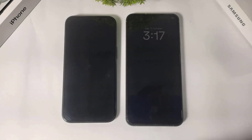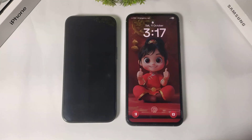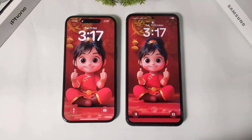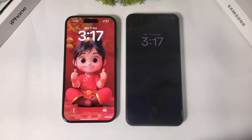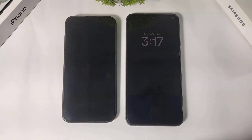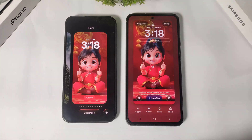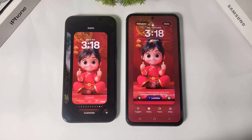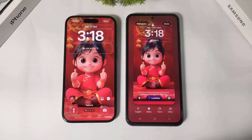Hey, what's up everyone! Today in this video I'm going to do a lock screen detail comparison between One UI 8 and iOS 26. So let's begin.